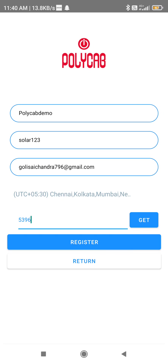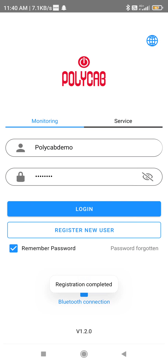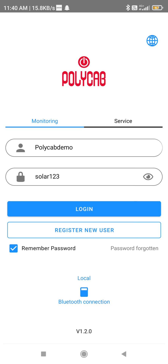Click on 'Register.' Make sure the username is unique. The other steps will be recorded in the next video.